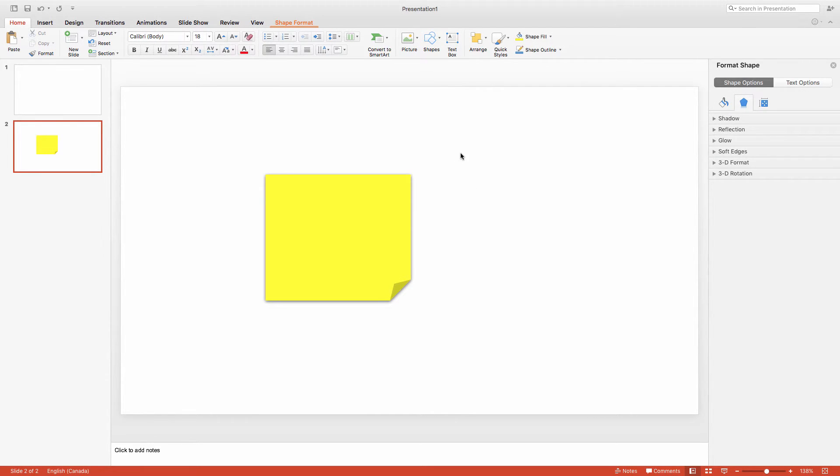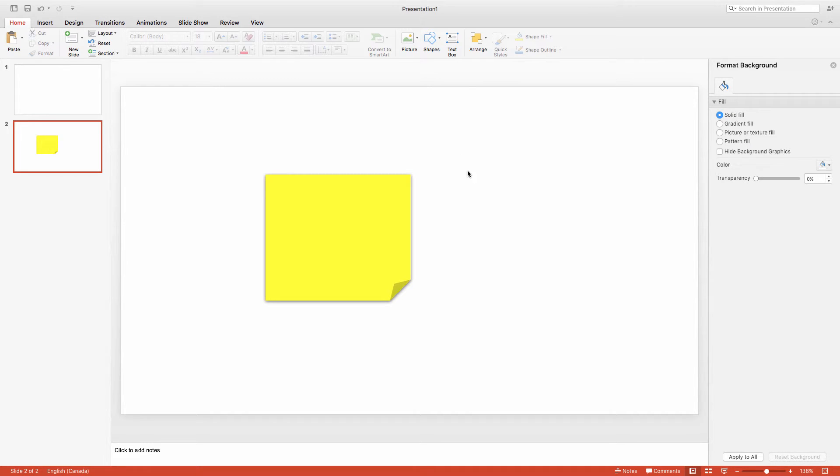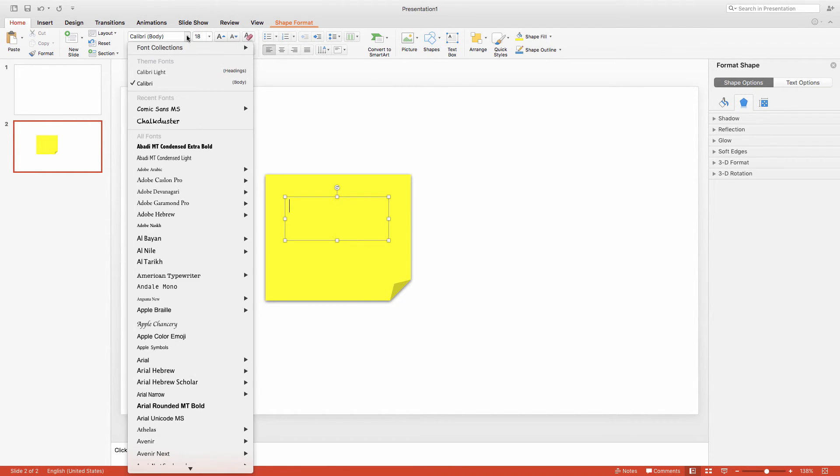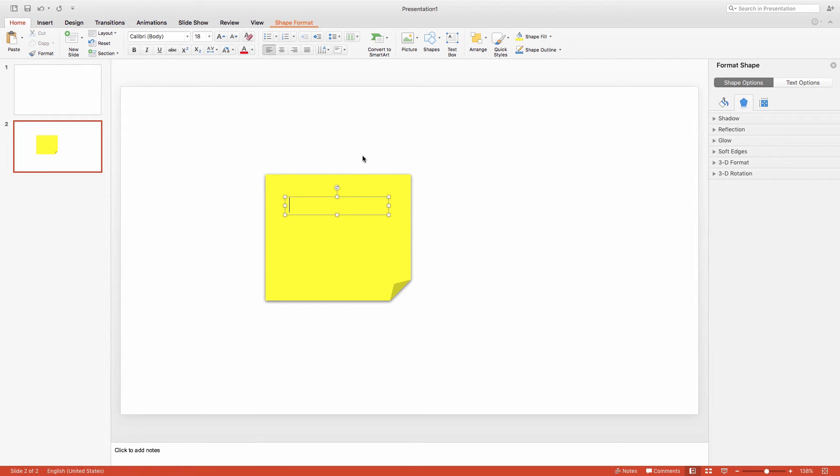Next I'm going to click on the Text Box icon and place a text box on my post-it. I'm going to select a font that looks more natural and maybe handwritten, just to add to the effect of the post-it. Something like Comic Sans that isn't suitable for many other applications might be just right here.